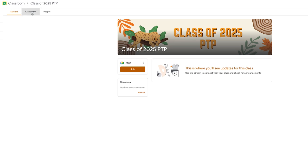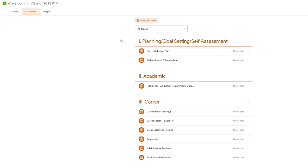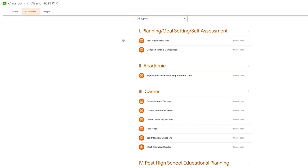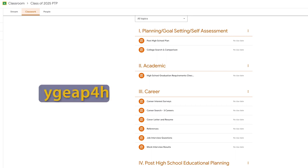Each graduating class has a specific Google Classroom dedicated to turning in these assignments. If you do not have access, the Google Classroom code is YGEAP4H.